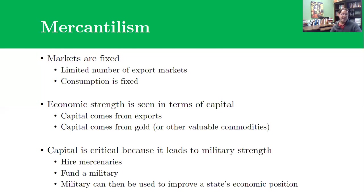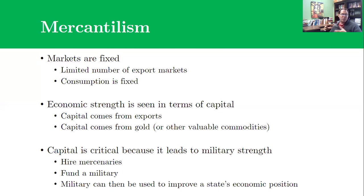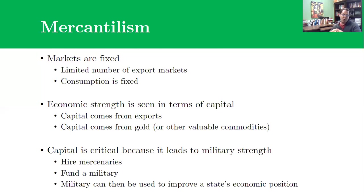Another piece of economic nationalism is thinking about economic strength in terms of capital — money coming in. You might notice that President Trump is really fixated on trade deficits and how much you're consuming relative to how much you're exporting. From a mercantilist perspective, what you really need is a massive pile of cash or gold in your treasury that you can use to hire mercenaries. Capital is the foundation of military strength. If you have gold, you can hire mercenaries, conquer more territory, open up more markets, and gain economic advantage. Making sure you have more money coming in — exporting more than you're importing — is really important.